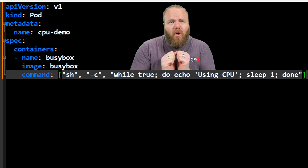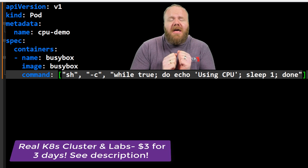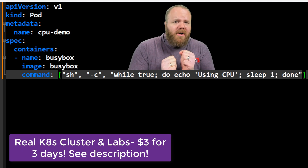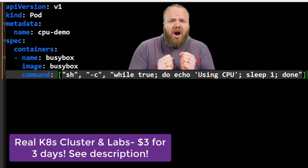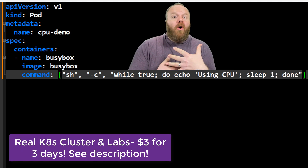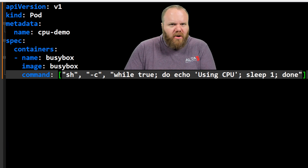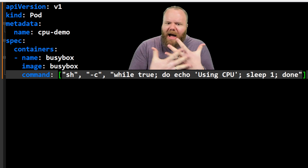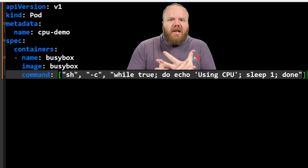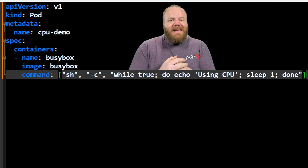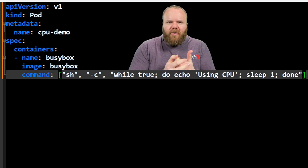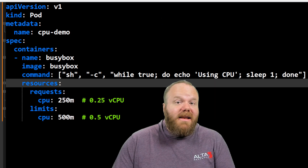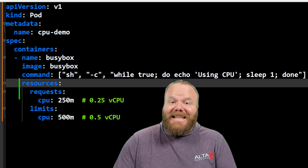Or over-indulgence — it might just devour all the cluster resources, not leaving anything for other pod containers. So that is why we are adding the resources section to our manifest.